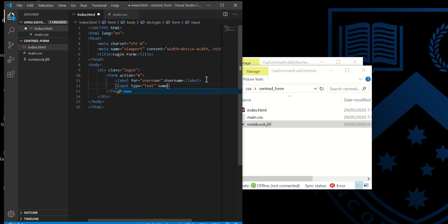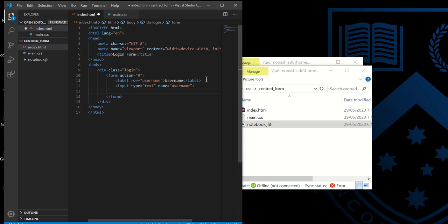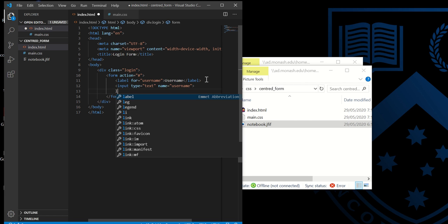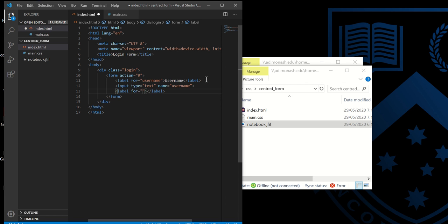Then we have the password, so we're going to create a label for password.